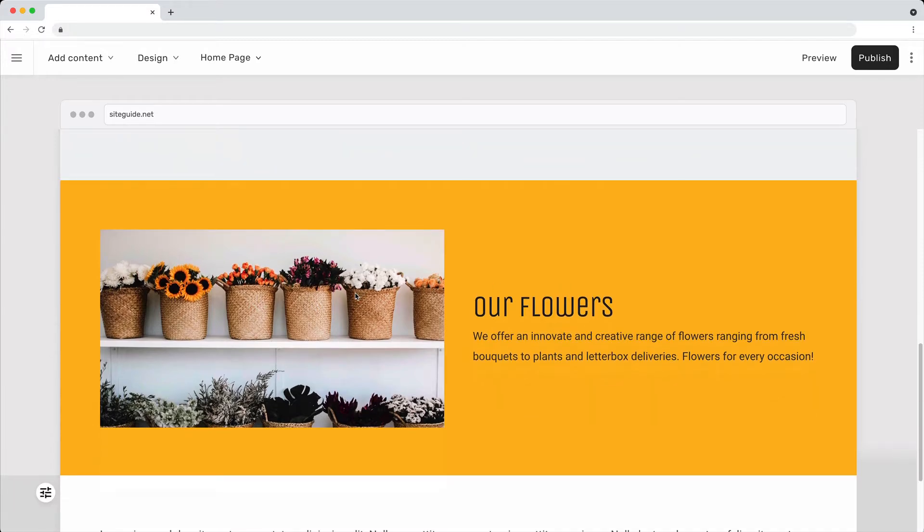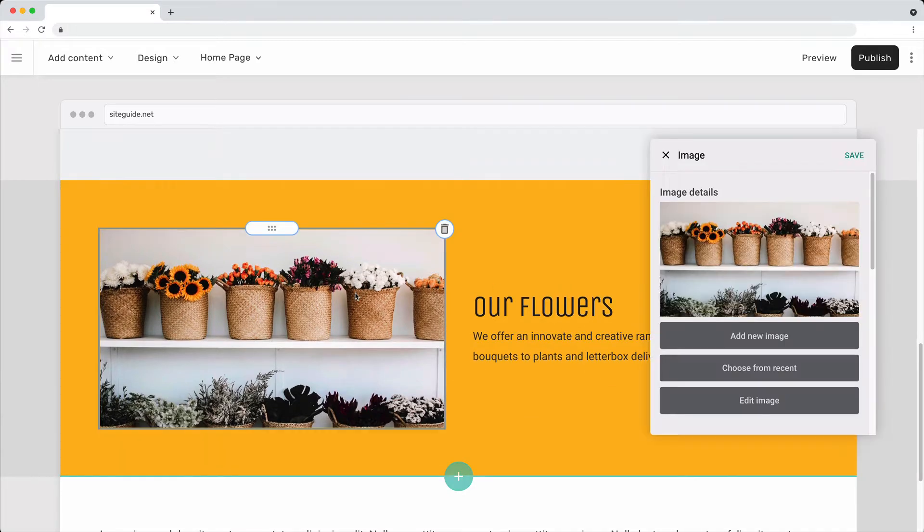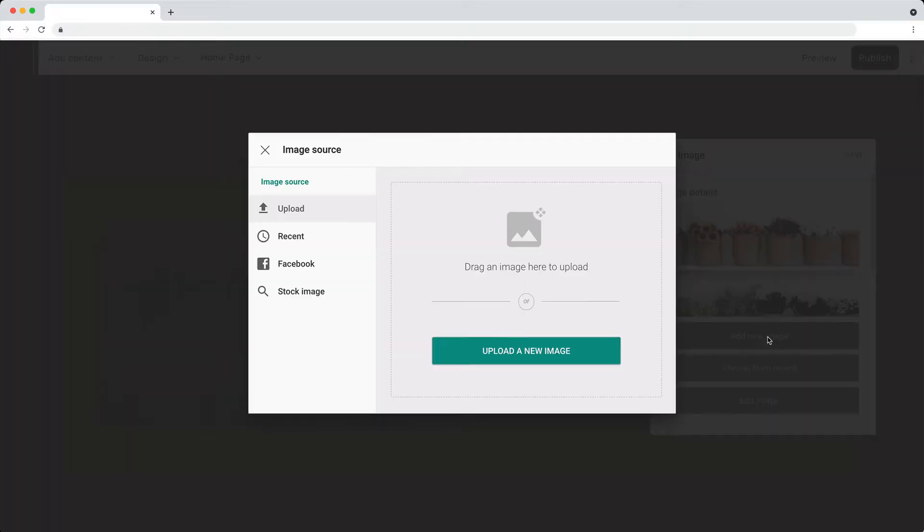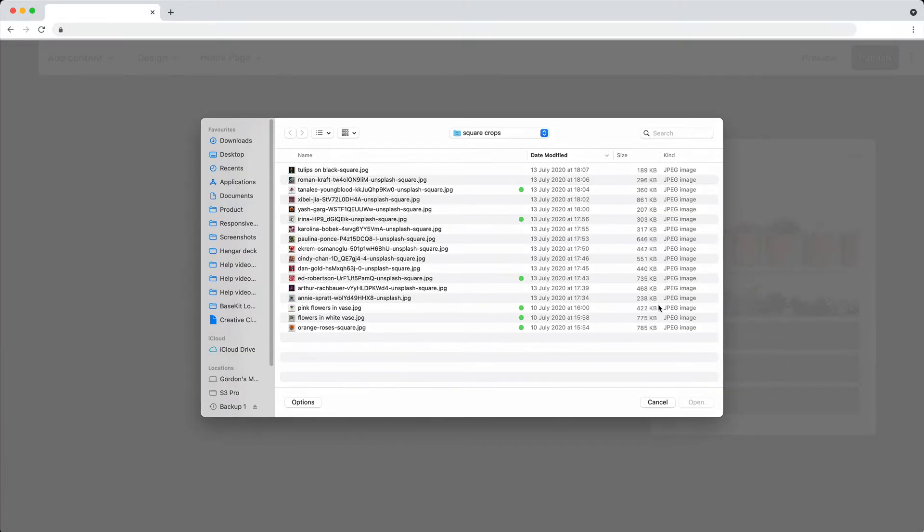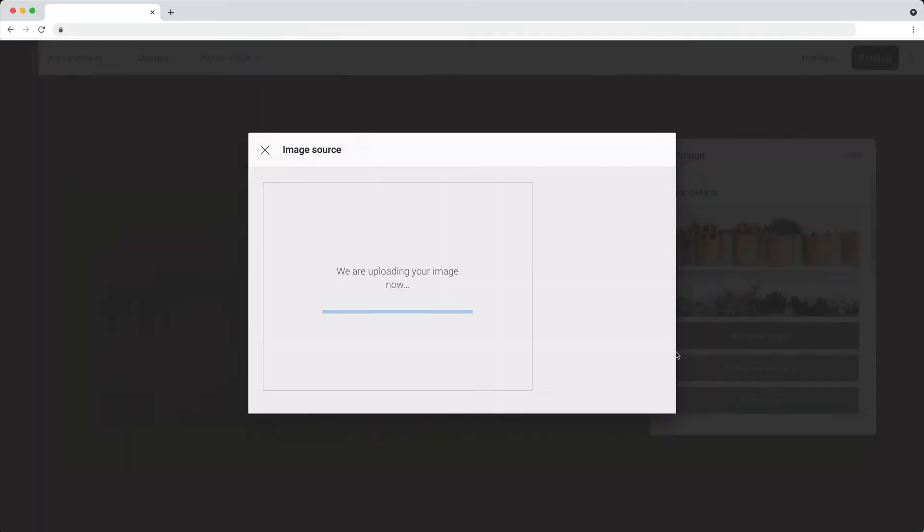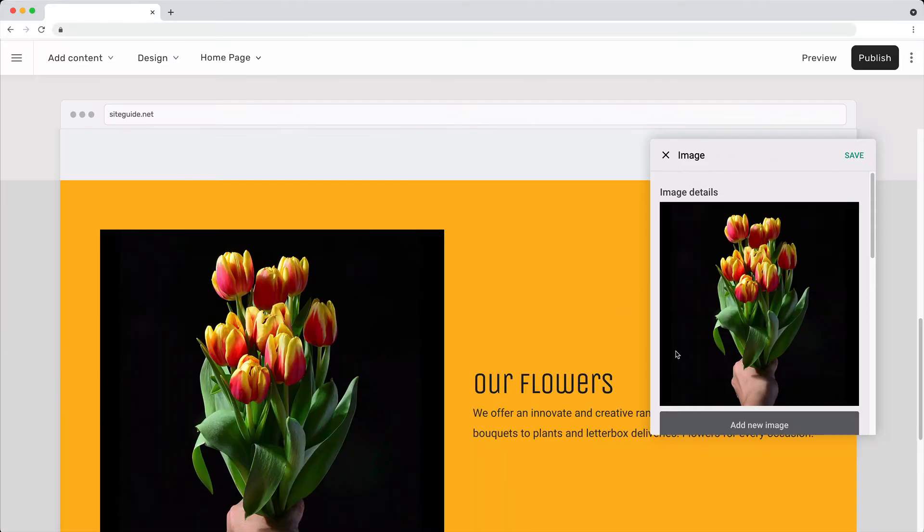For content sections, click on an image to open the image settings panel. Choose an image source and click Save.